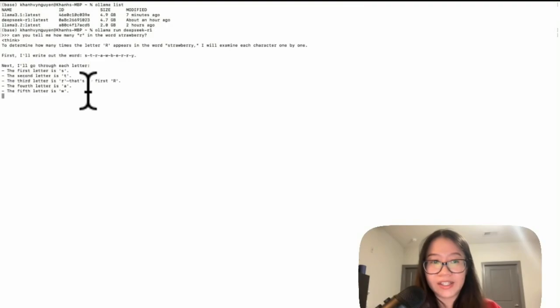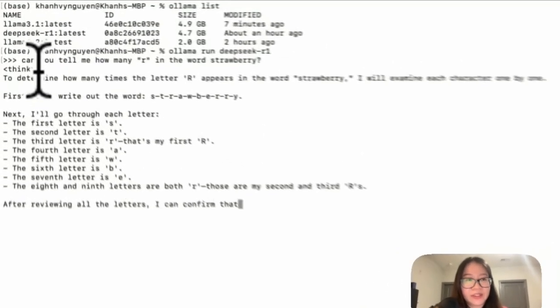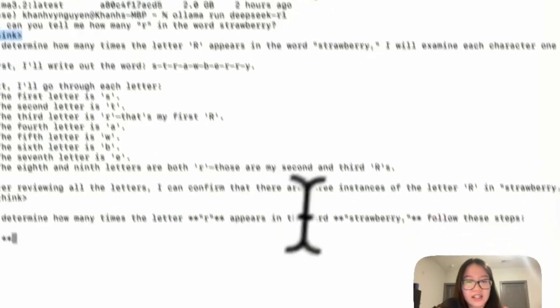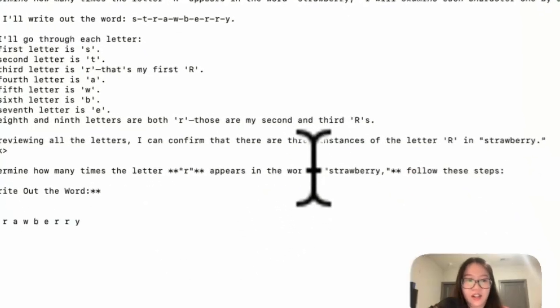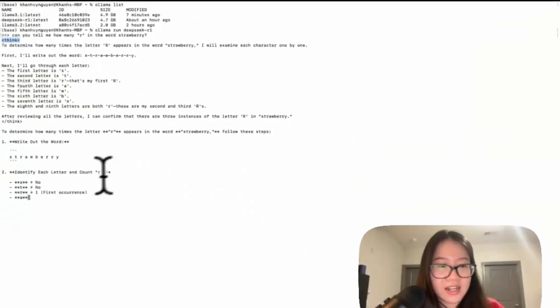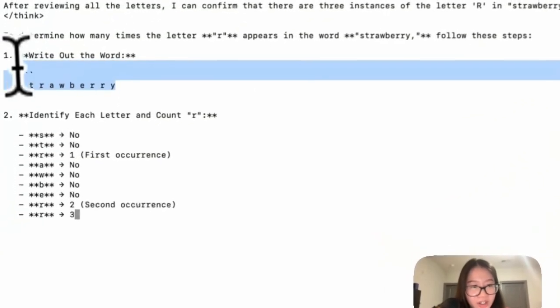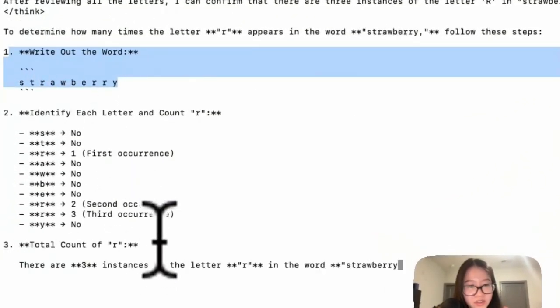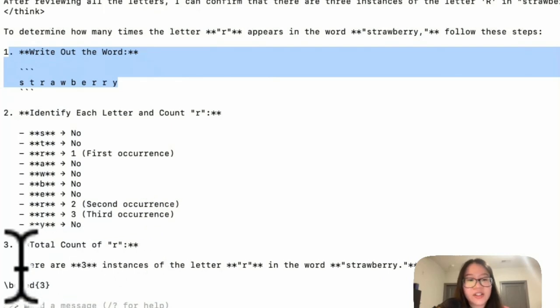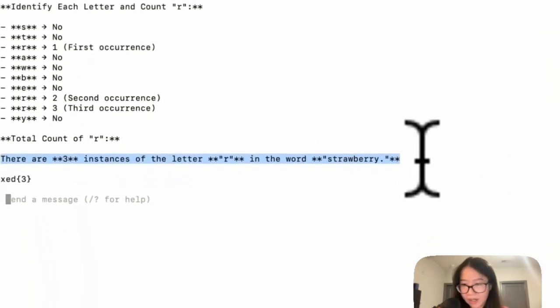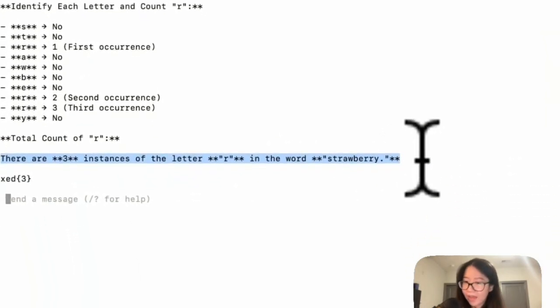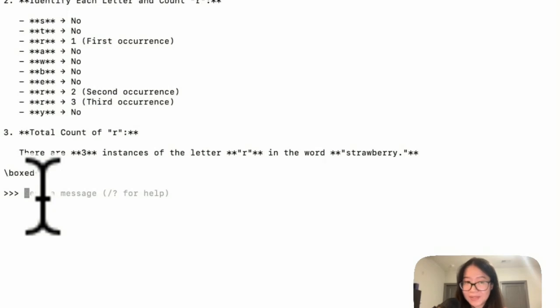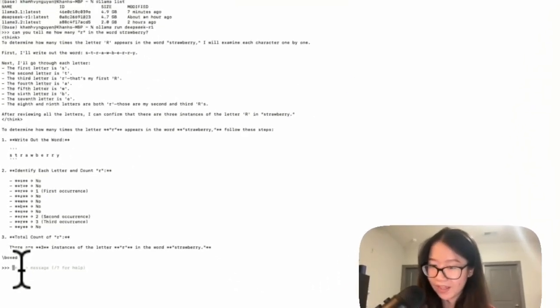Okay, I really like the little thing in here. This is like their thought process, and then identifying how many R's is kind of cool. All right, there are three R's in the word strawberry, passed the vibe. So that's how you talk to DeepSeek R1 locally.